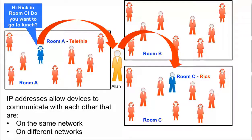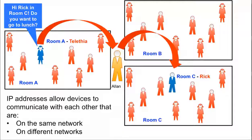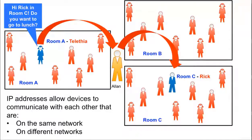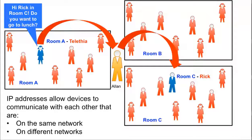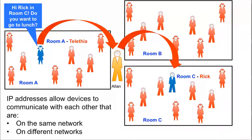IP addresses allow devices to communicate with each other that are on the same or different networks. Routers are used to forward messages between IP networks. In this analogy, each room would be a different IP network, and Alan would be the router.